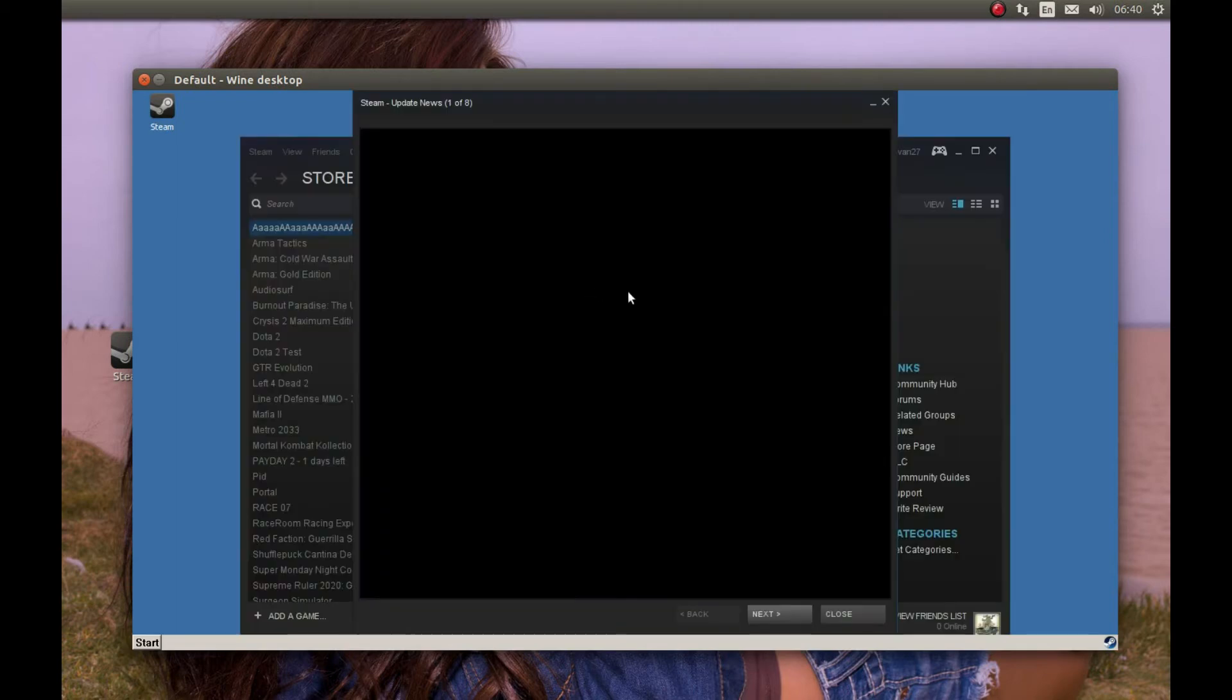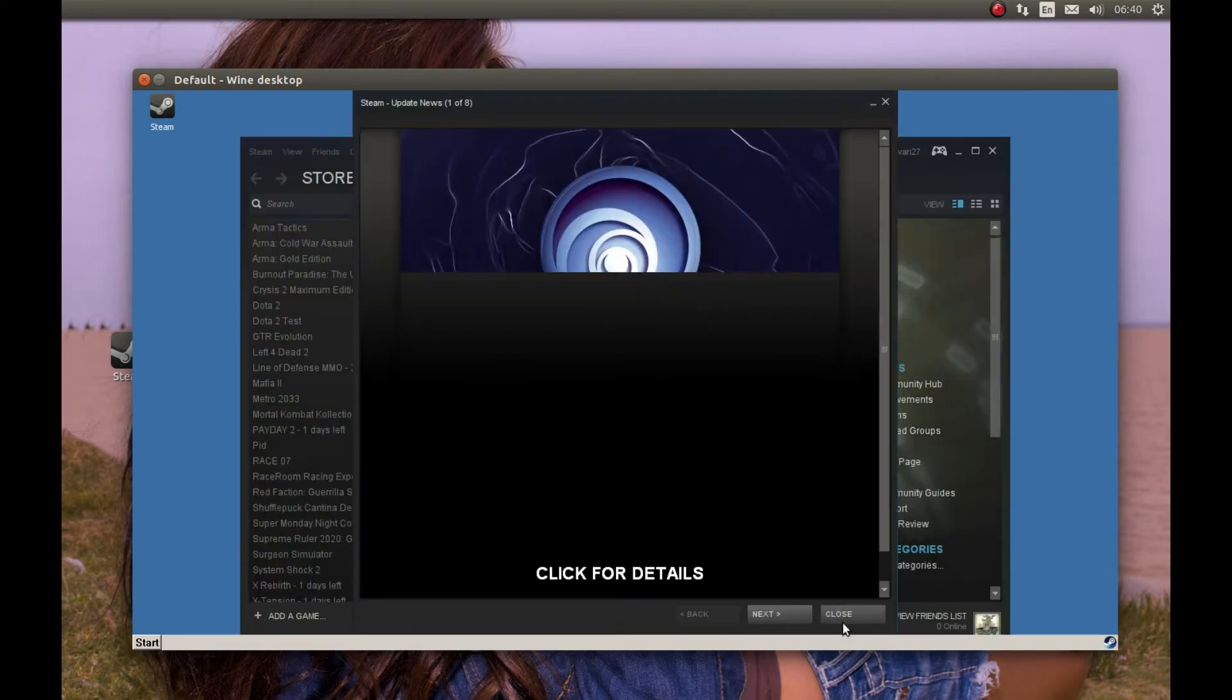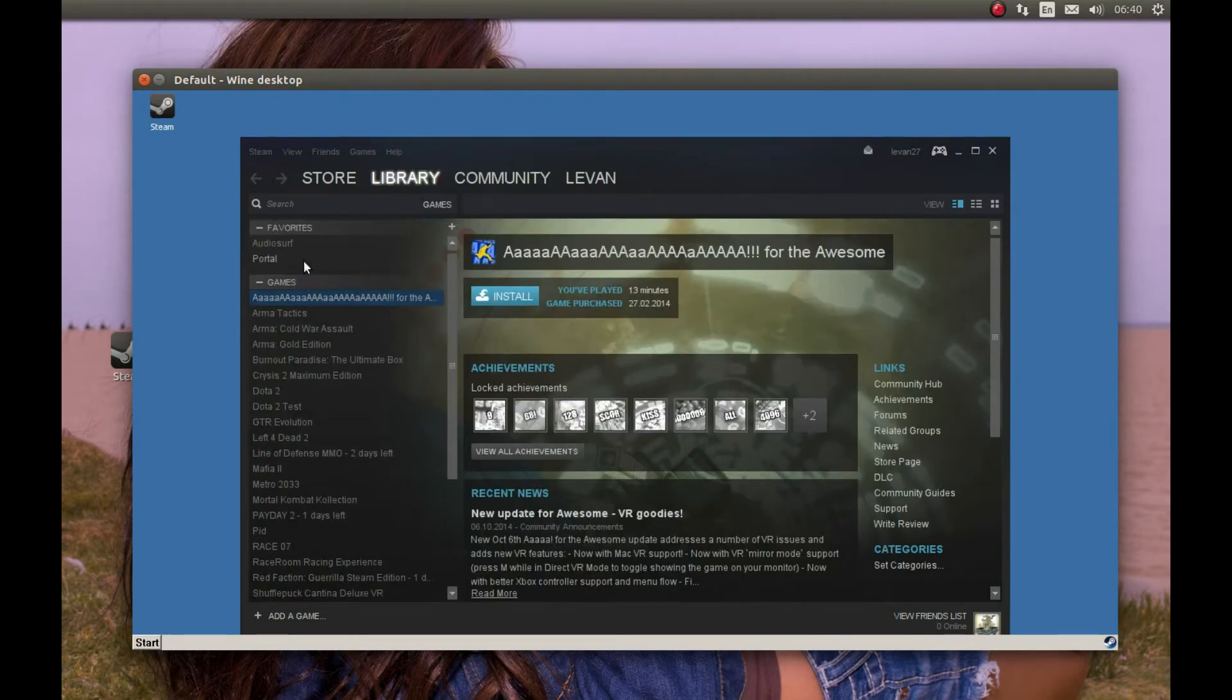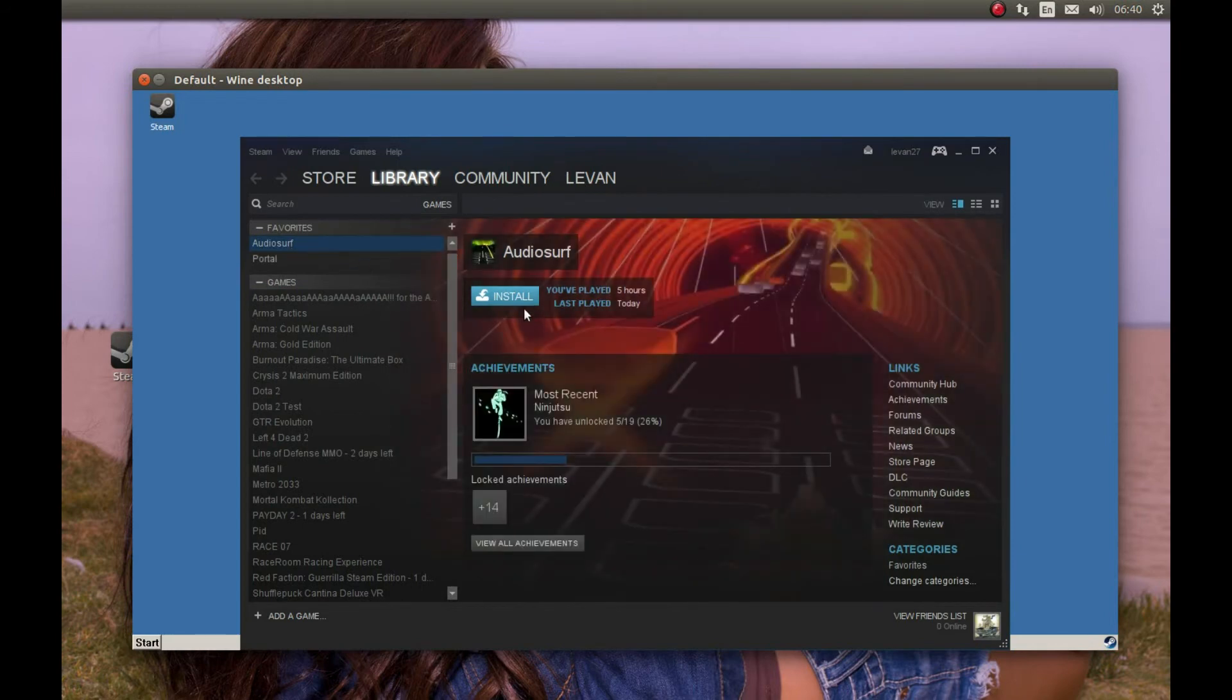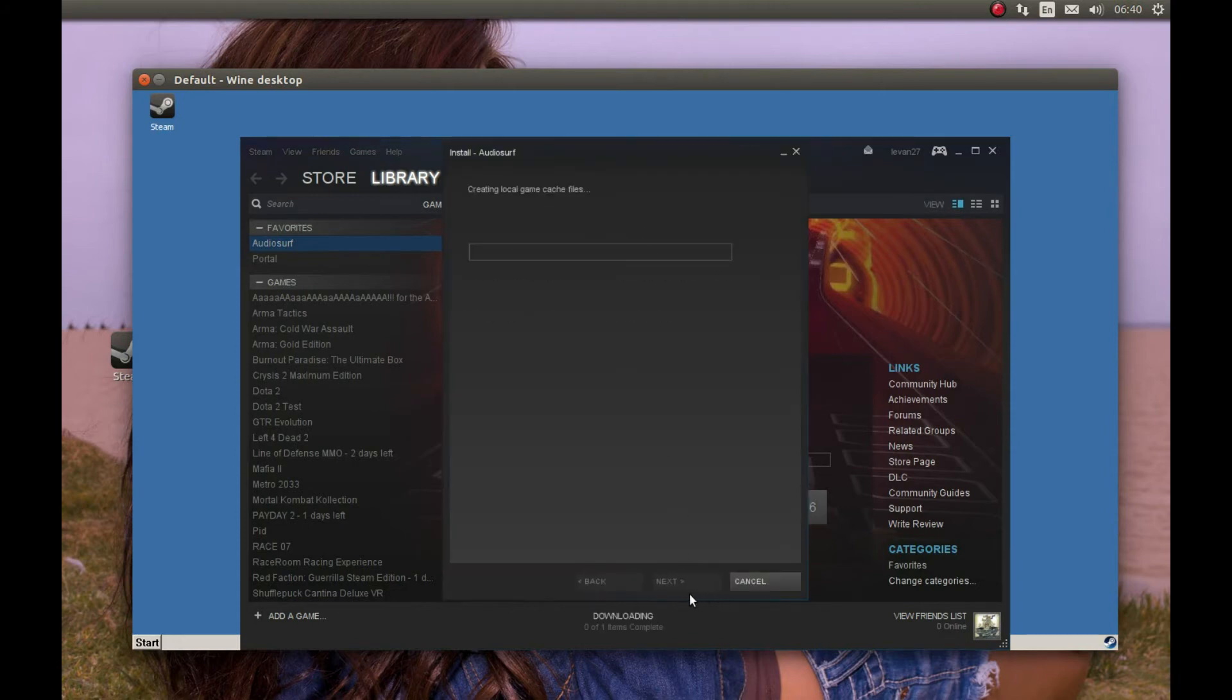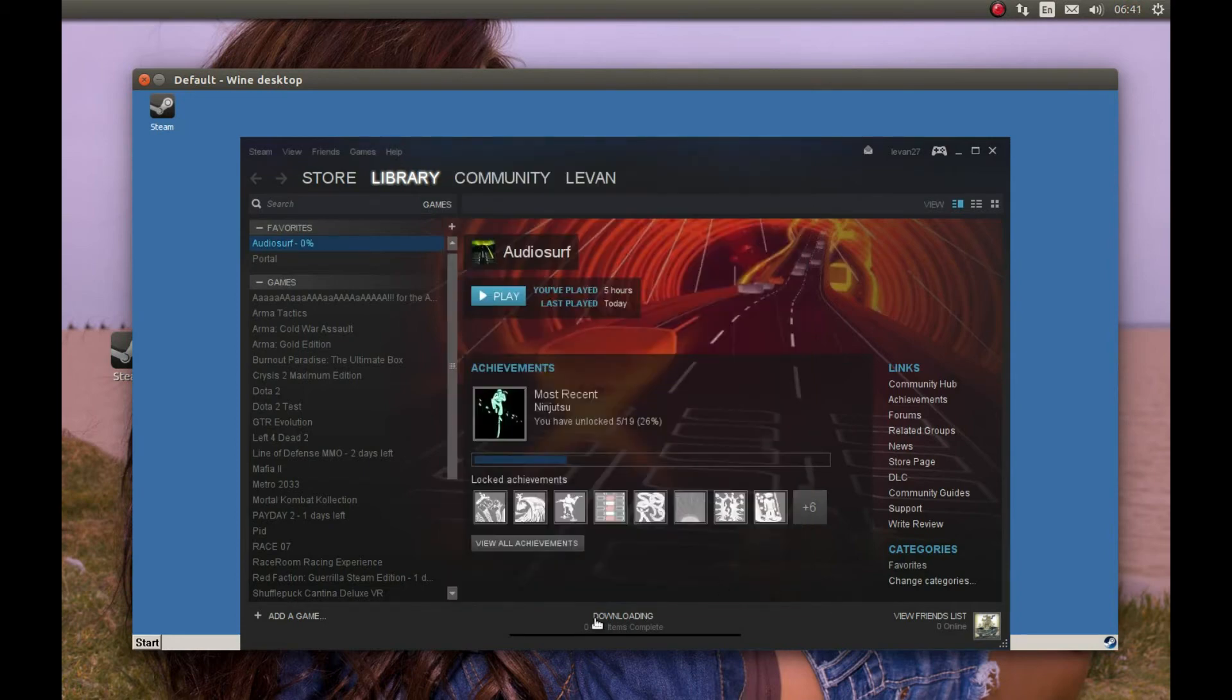After you're logged into your Steam account, press Close. In your Library, you're going to find AudioSurf and install it. If you don't have AudioSurf, you can go to Store and buy it. I already have it, so I'm going to select AudioSurf and press Install. It will download the game for me. Next. It will start the download. Finish.